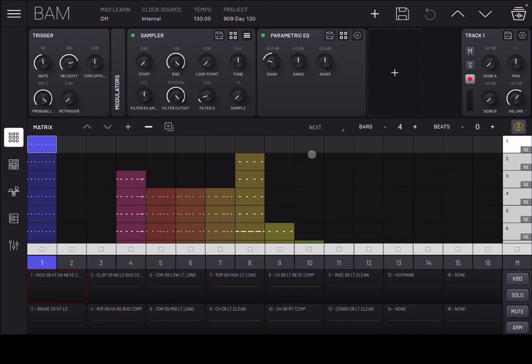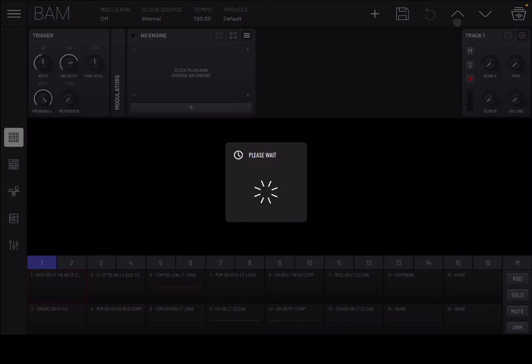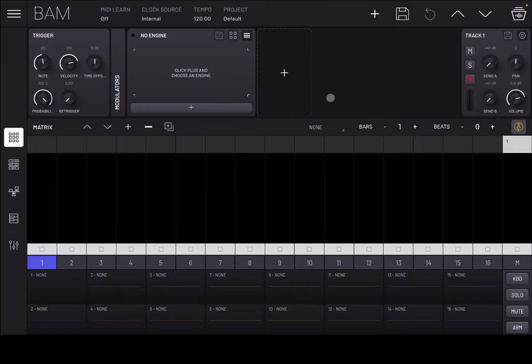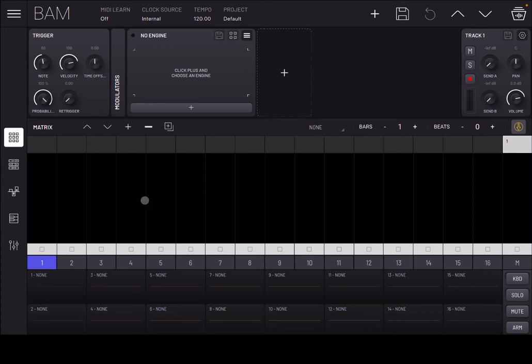The loading could be a little bit faster in my view. The iPad I'm using is an iPad Pro M1, and even going back to the default project takes a moment. When the project is complex, some optimization could be done. But remember, this is the first official release for BAM, so it will improve a lot. It is a 16-track Groovebox and music production tool.